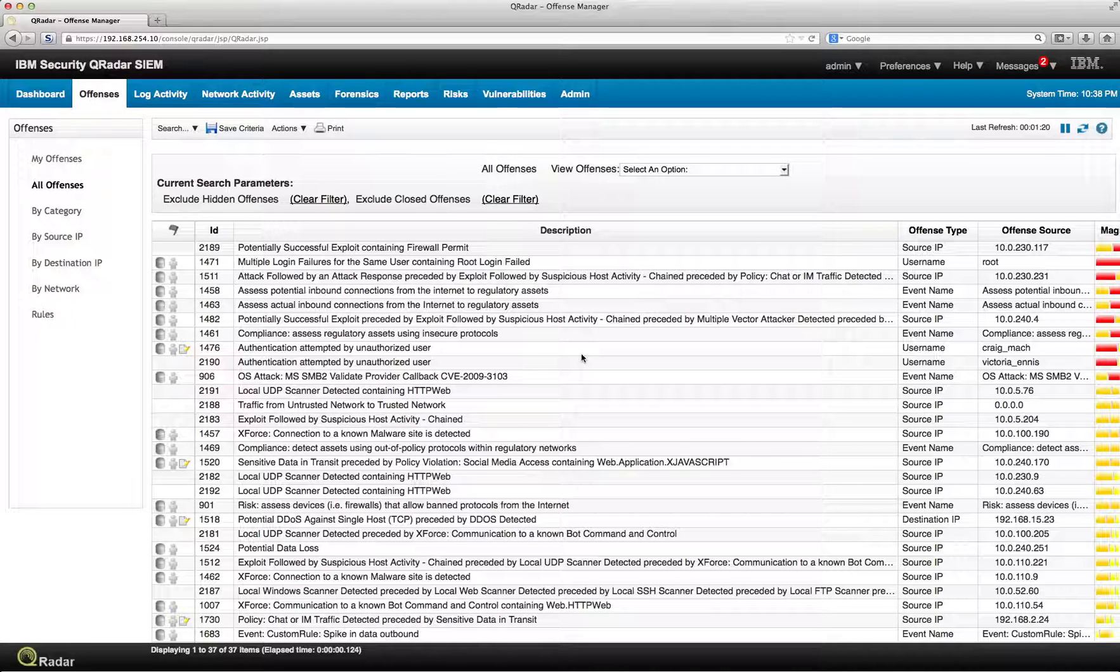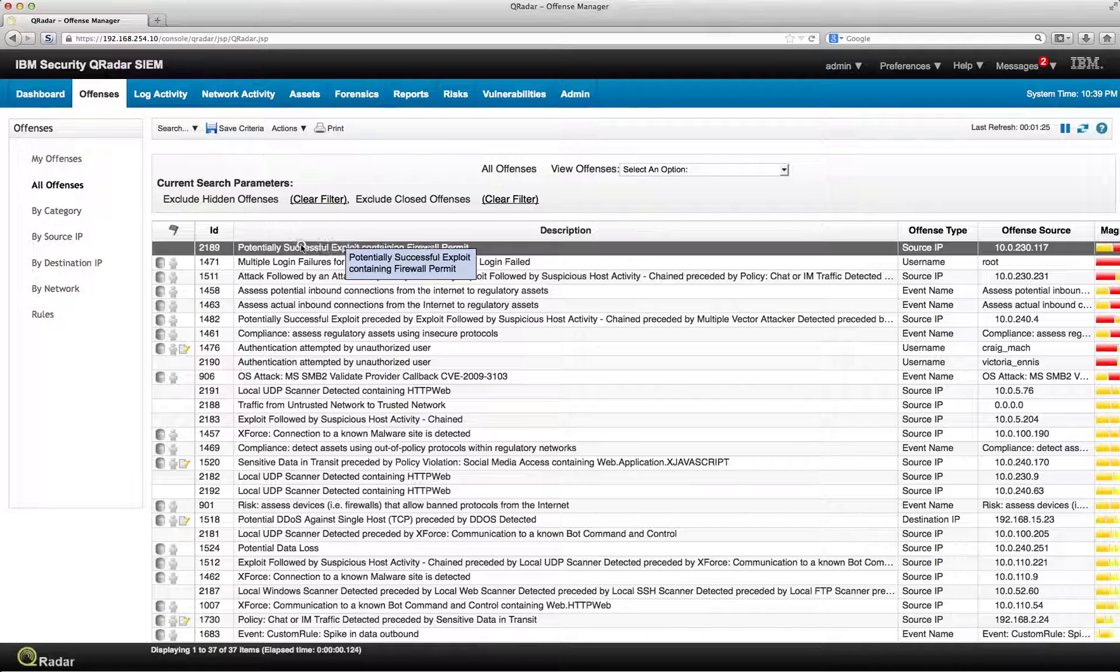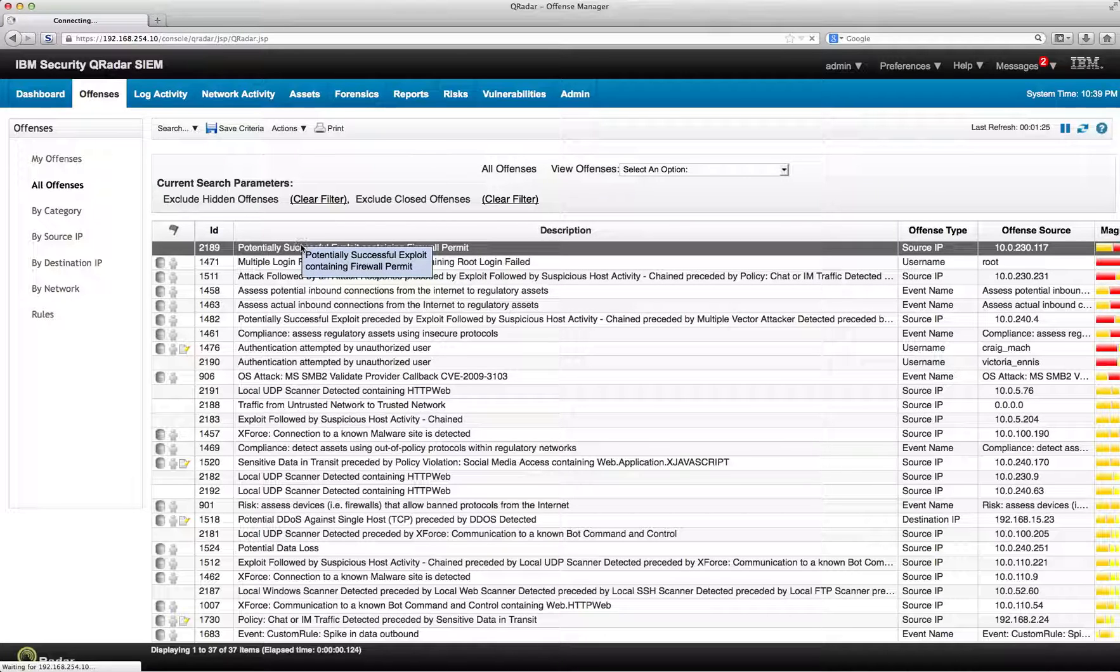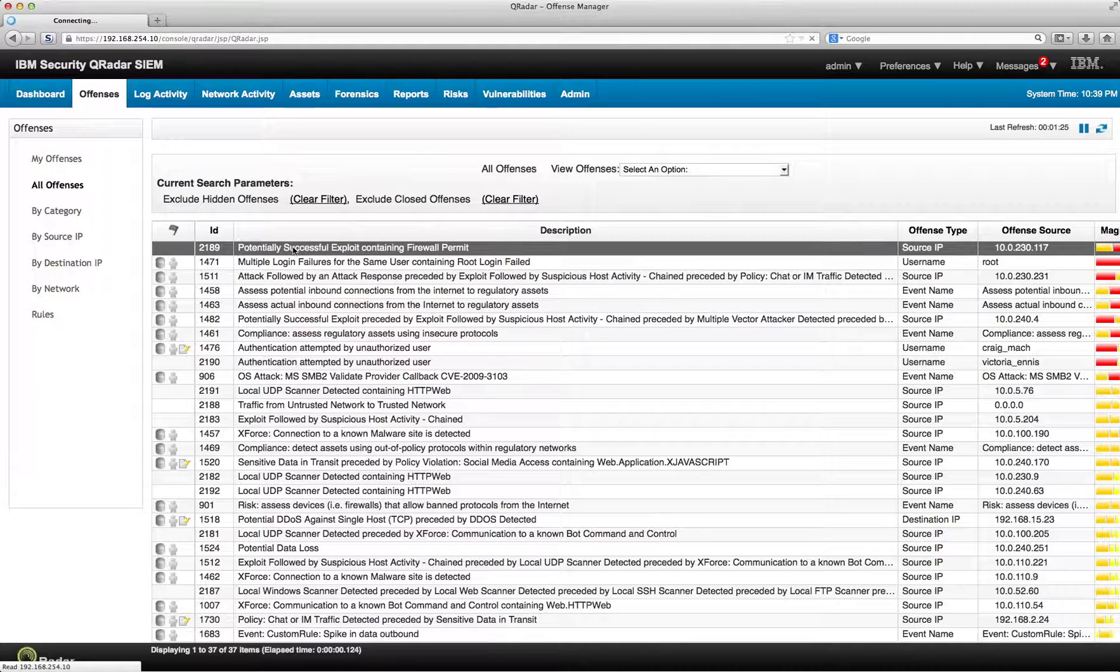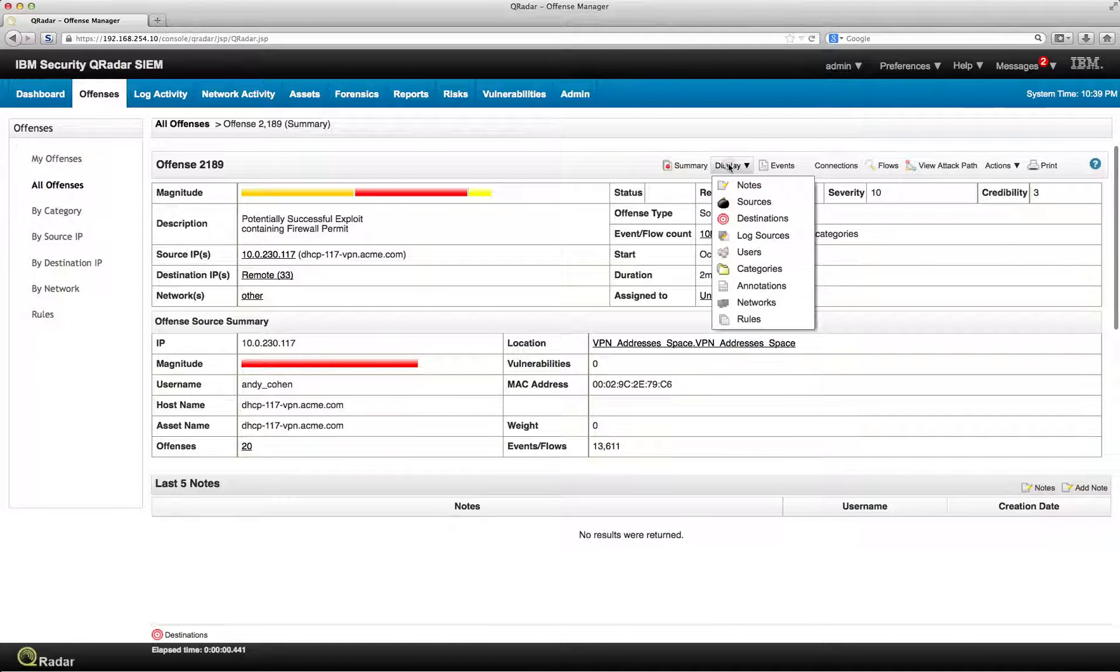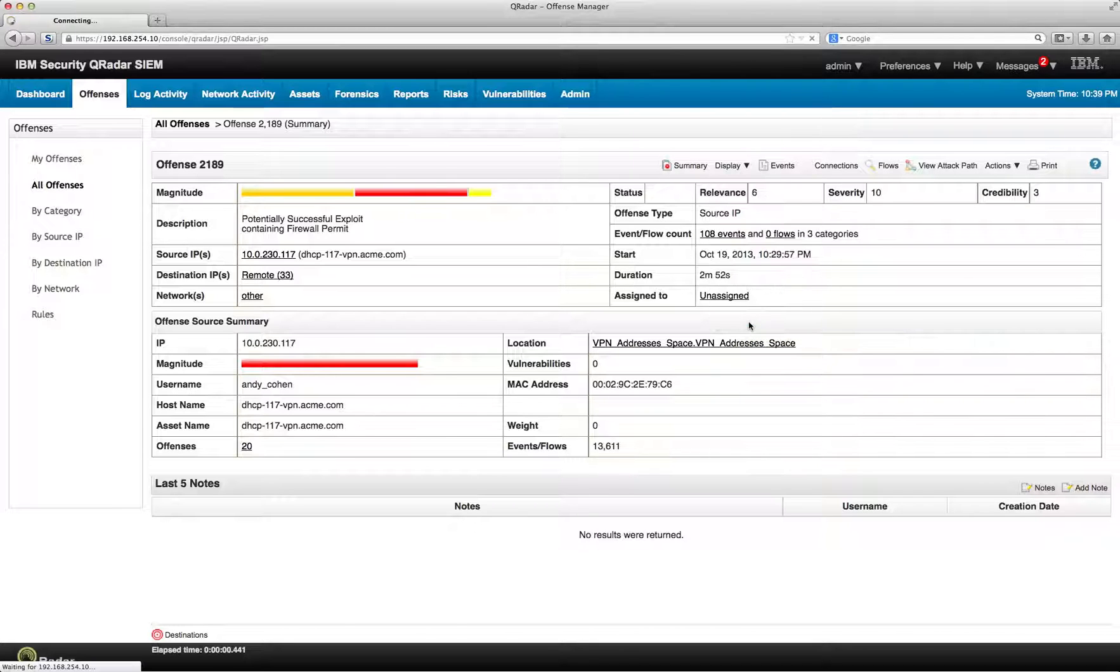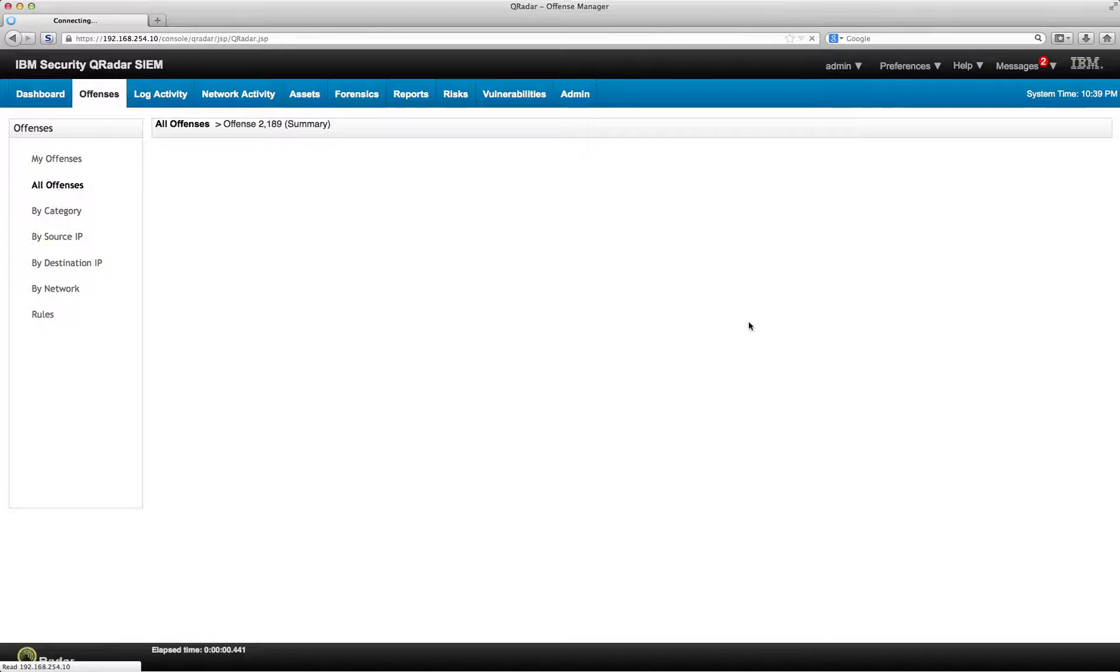Let us see the things that we can do once we get an offense and do some automation with the fact that we get an offense. So let's pick up any offense, for example this first one here. And what we need to do is see the automation happens on the rule that actually fires on the actual offense.